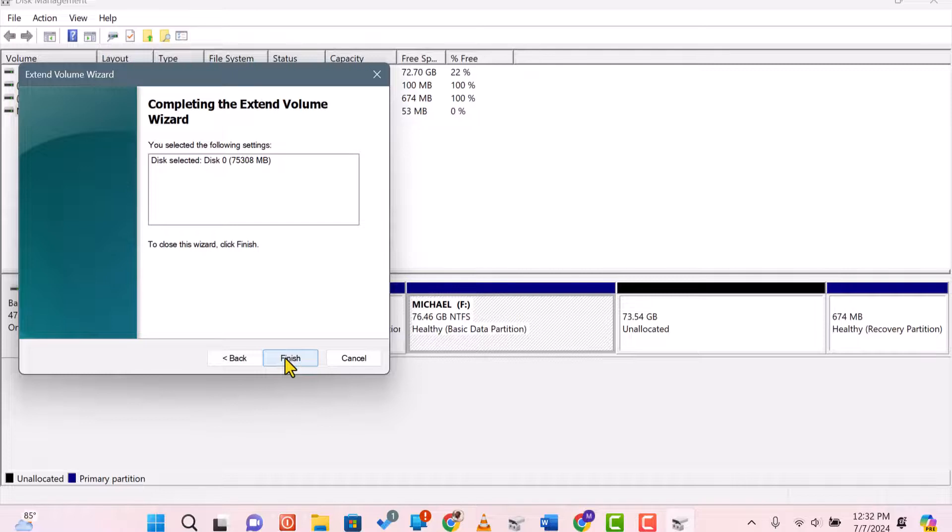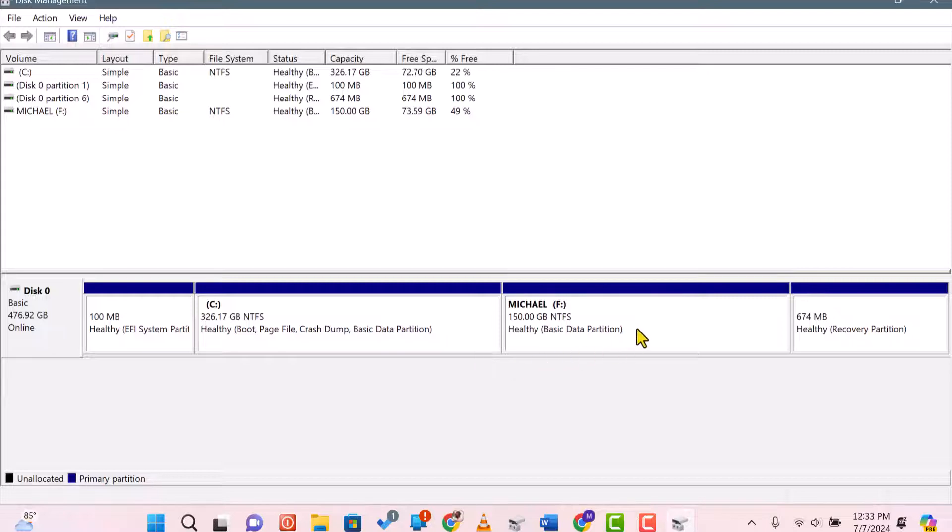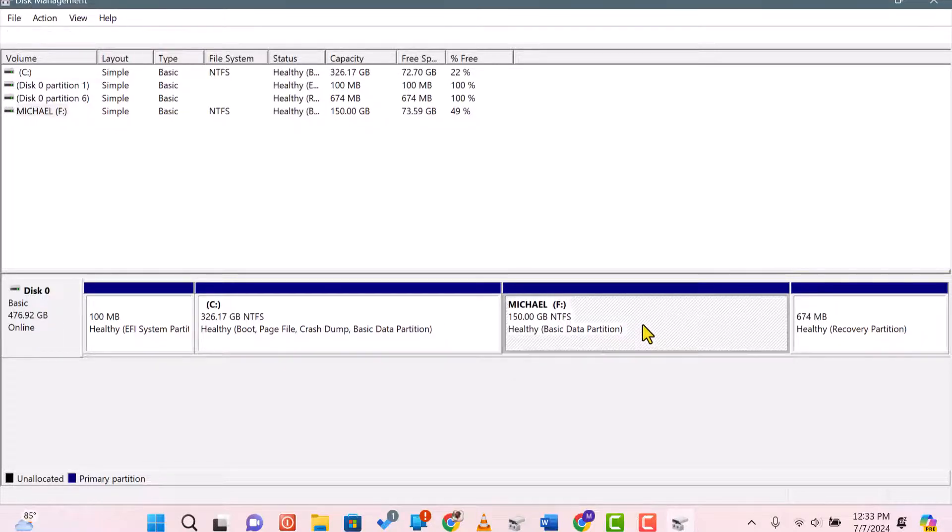Disk Management will now merge the drives, extending Drive C to include the unallocated space from Drive D. This process may take a few moments.